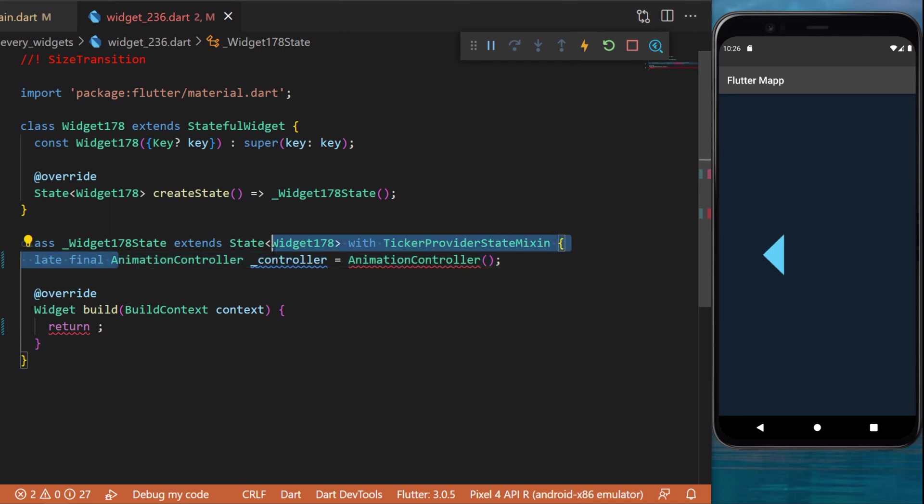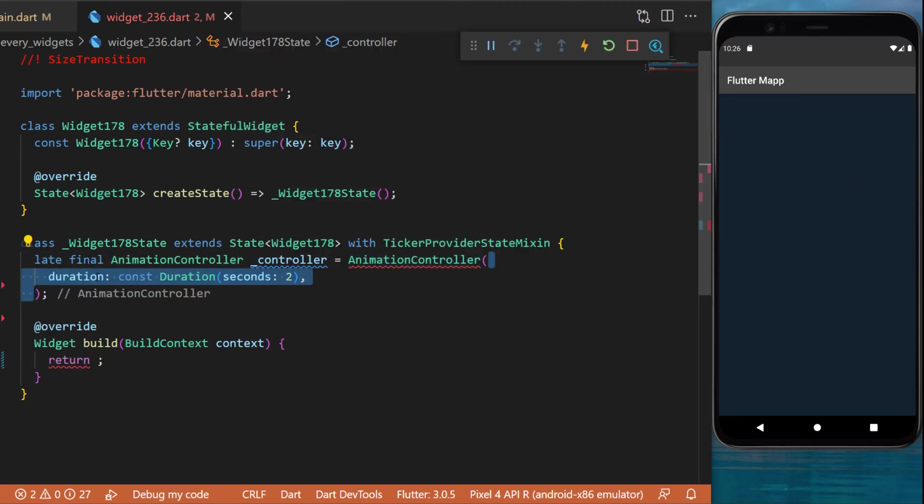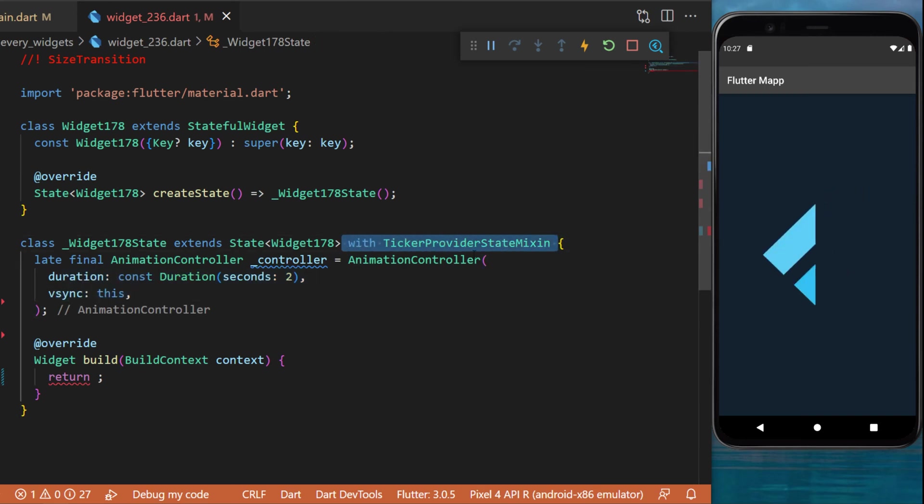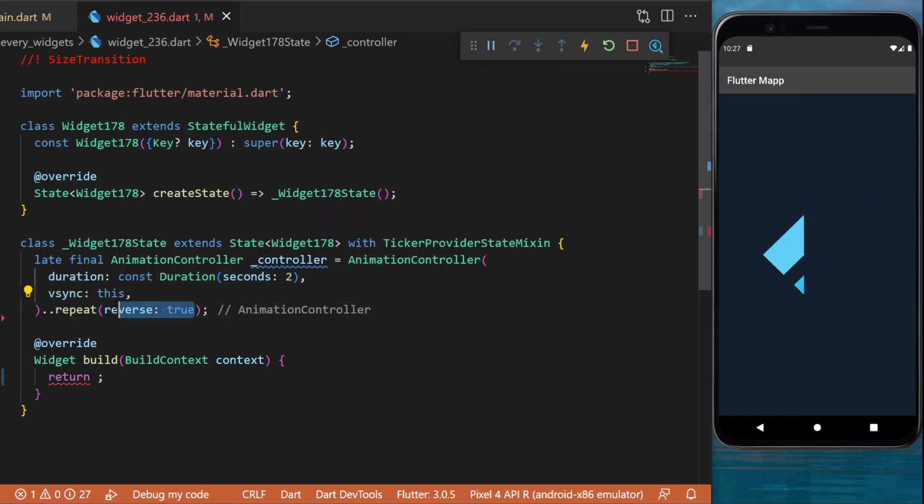We need to create an animation controller which will have a duration of two seconds. The vsync is accessible because we use the TickerProviderStateMixin. After, we will call repeat and reverse - this means the animation will repeat forever.